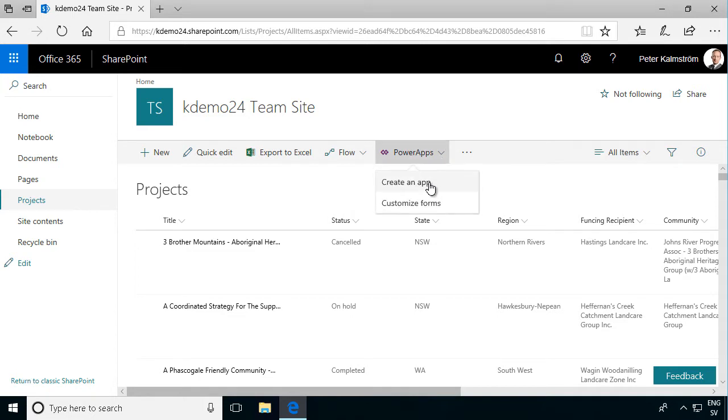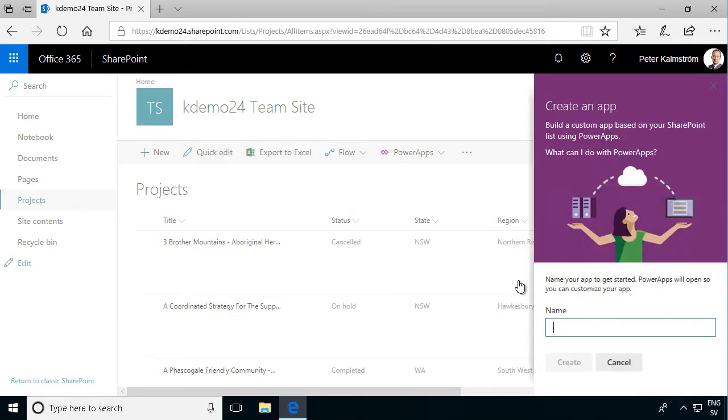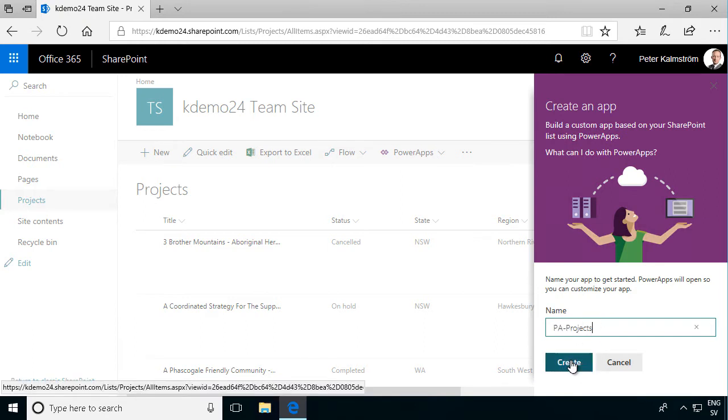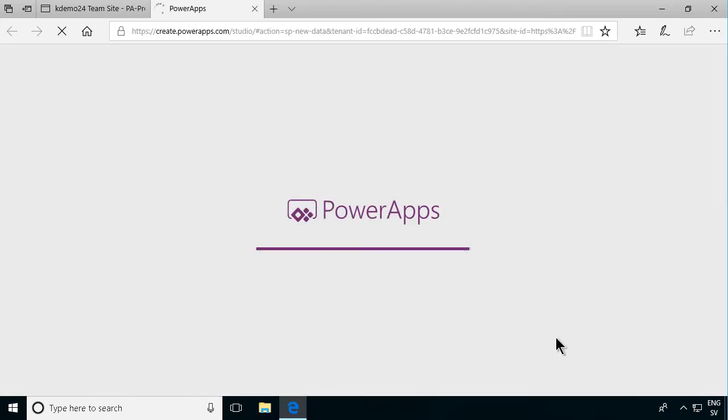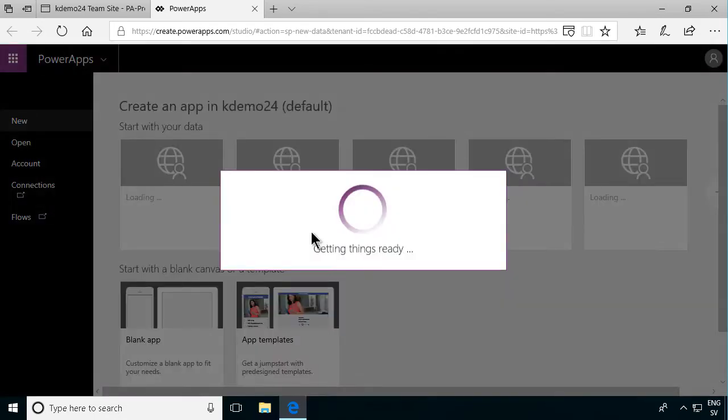To do that I'm going to click this create an app, call this PA projects, let's create, PA for power apps of course. Now it's creating this power app, it's creating the screens that I need and it's creating the data connection.